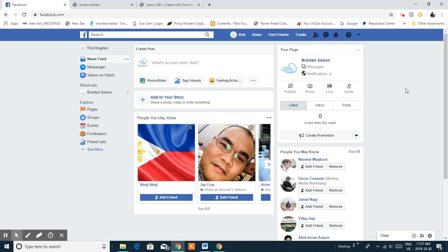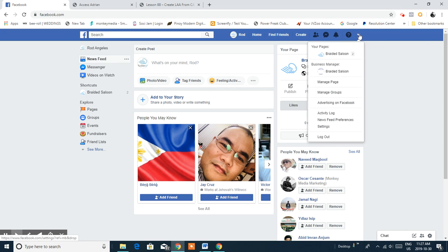Hi everyone, this is Oscar from Monkey Media Marketing. Today we're going to continue with our tutorial on how to create a Facebook account and Facebook marketing strategy. Last time we created a custom audience, and you've seen in the video how you can do that. This time we are going to create your lookalike audience.